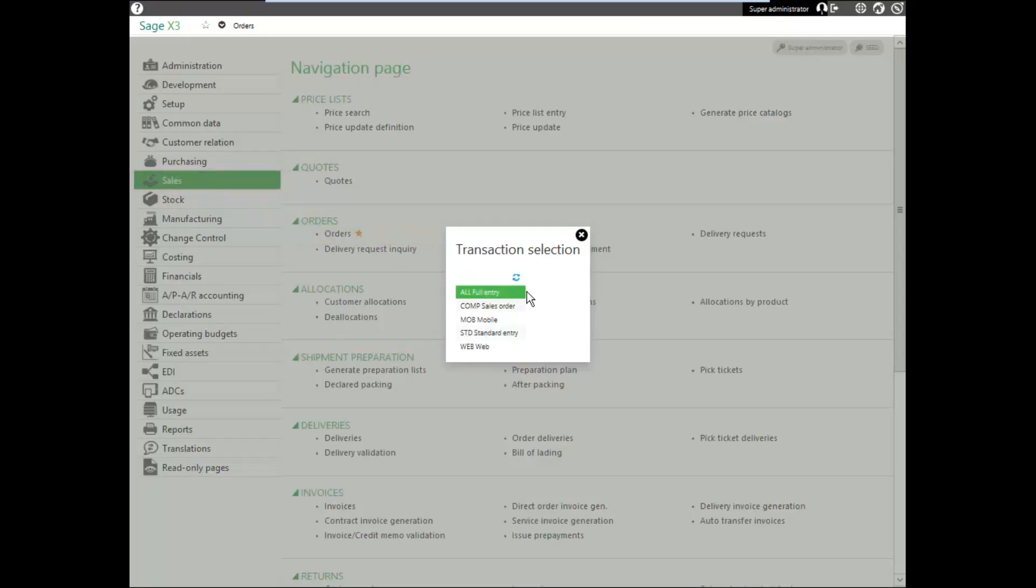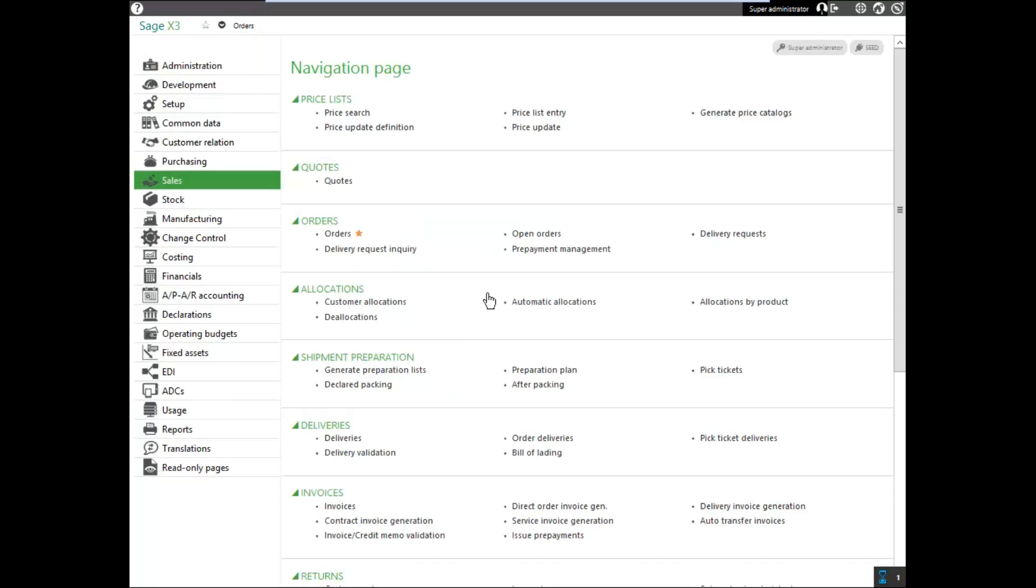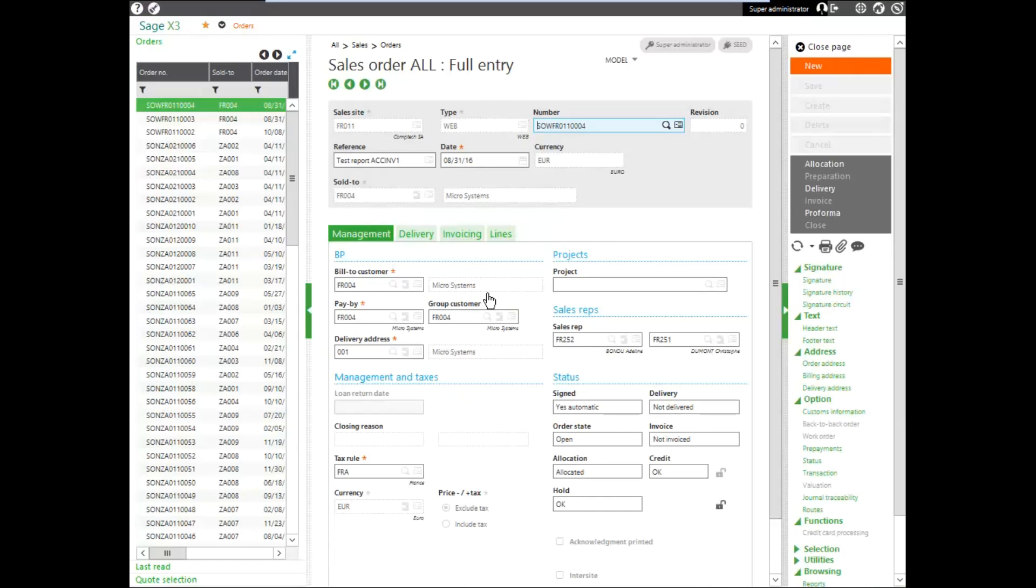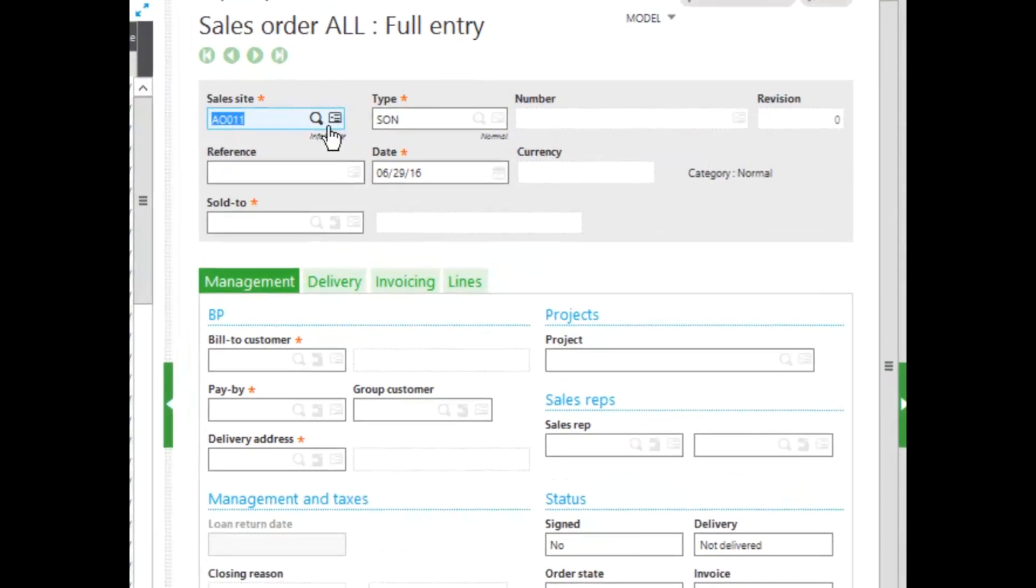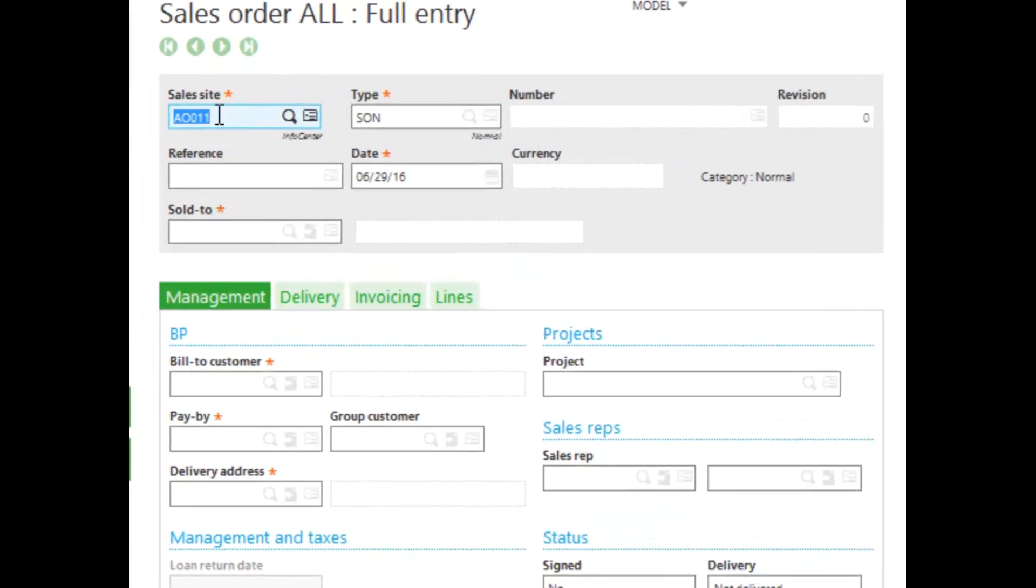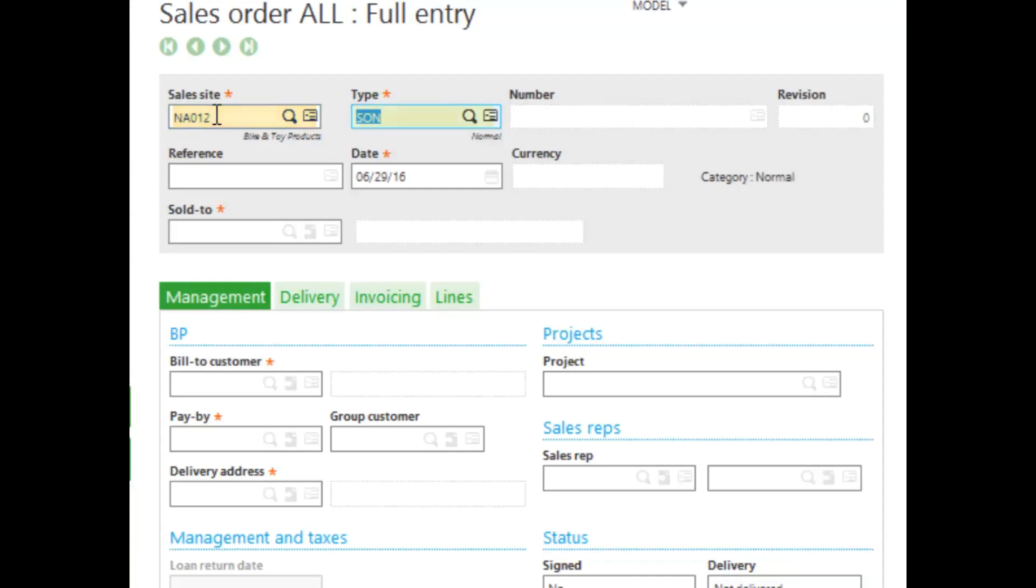Select your transaction entry screen. I'll select my all. To create a new sales order, click new in the right-hand panel. Enter in your sales site. I'm going to enter in NA012. Enter in your sales type. I'll leave mine with the default of SON and today's date.